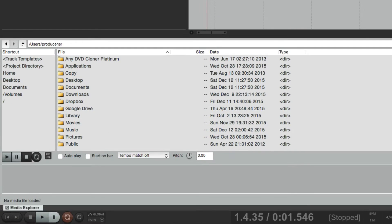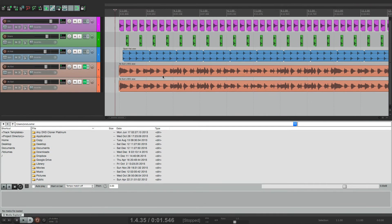The purpose of the Media Explorer is to add media items to a project, like video, audio, or even MIDI items. We could do this right from our directory — just drag and drop. But the Media Explorer gives us more features, as you'll see. And by using the key command, we can open and close it very easily.